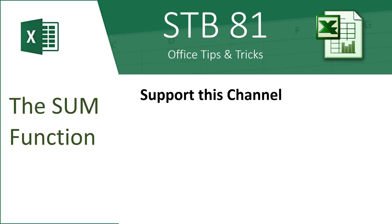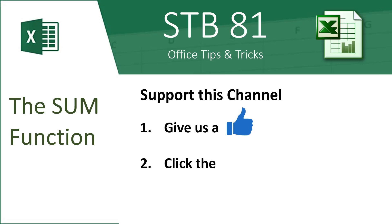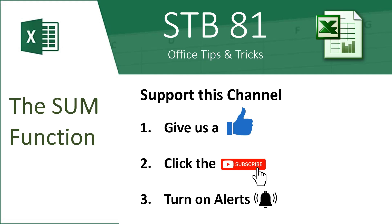Today we're going to review the SUM function. Please support this channel by giving us a thumbs up, click on the subscribe button, and turn on alerts for more videos like this one.